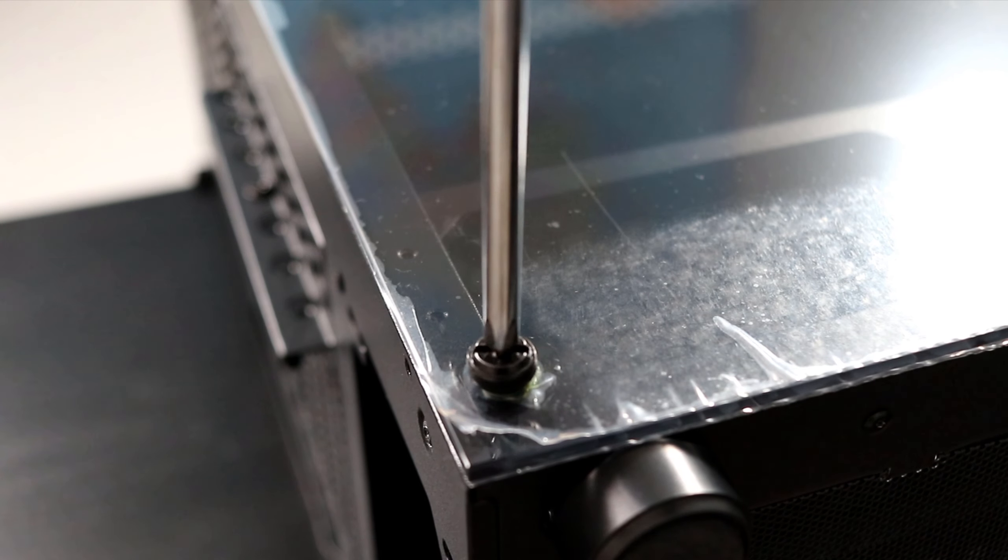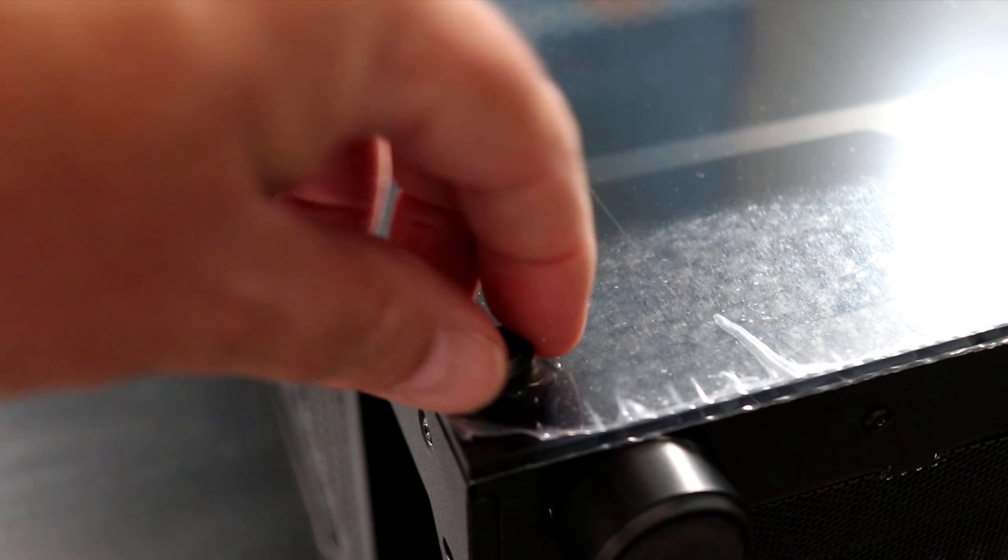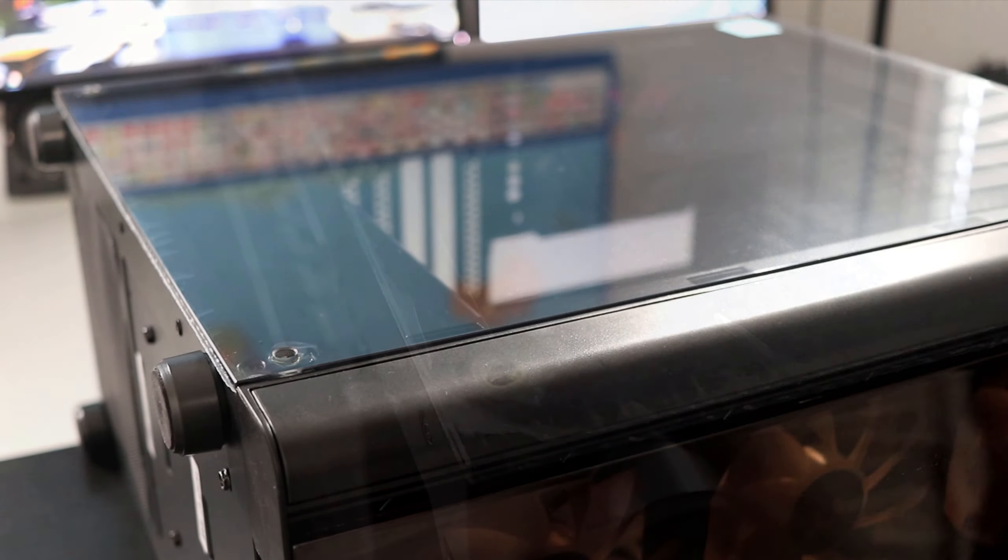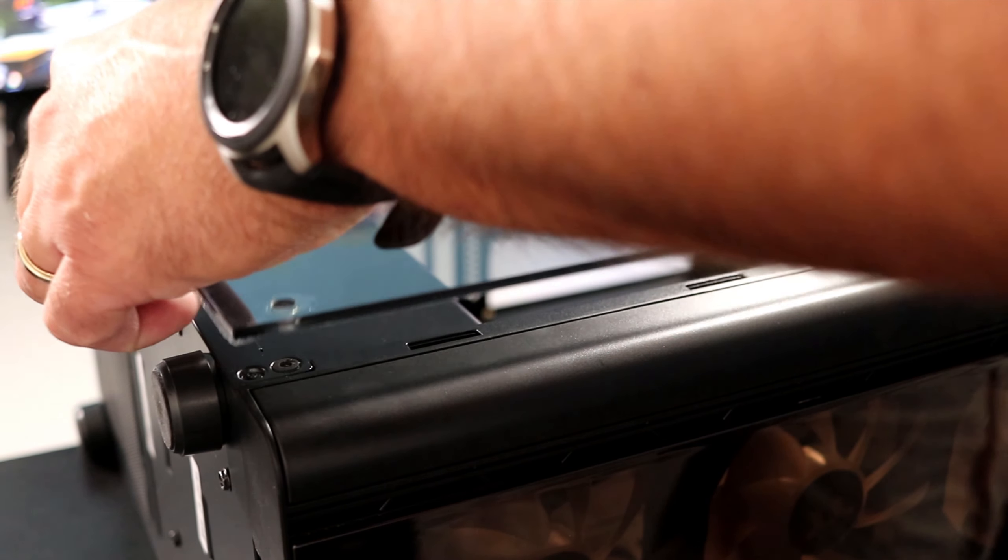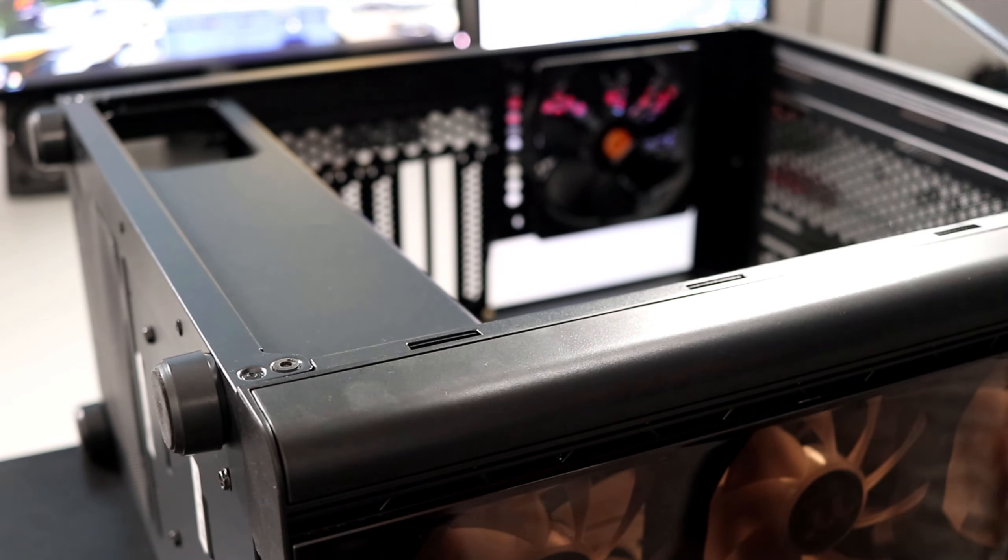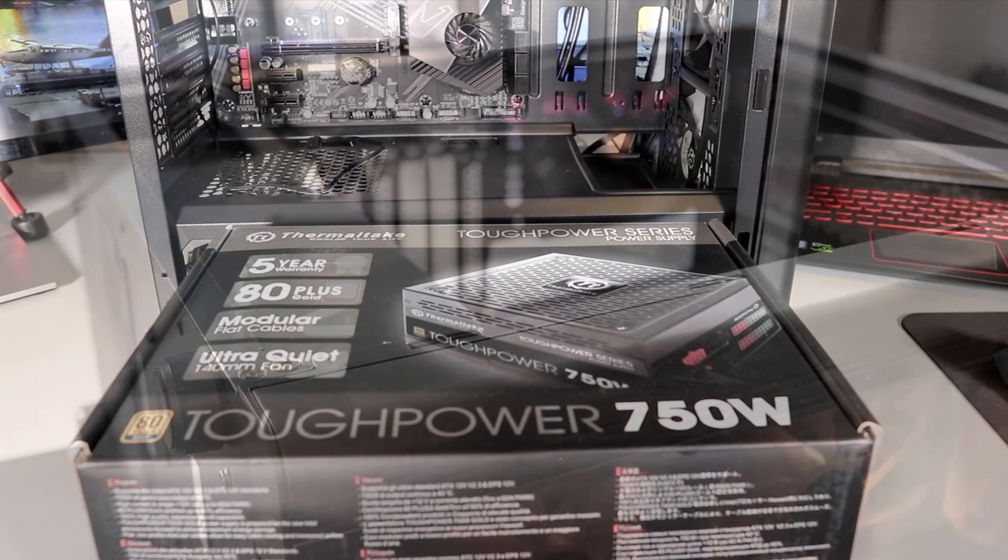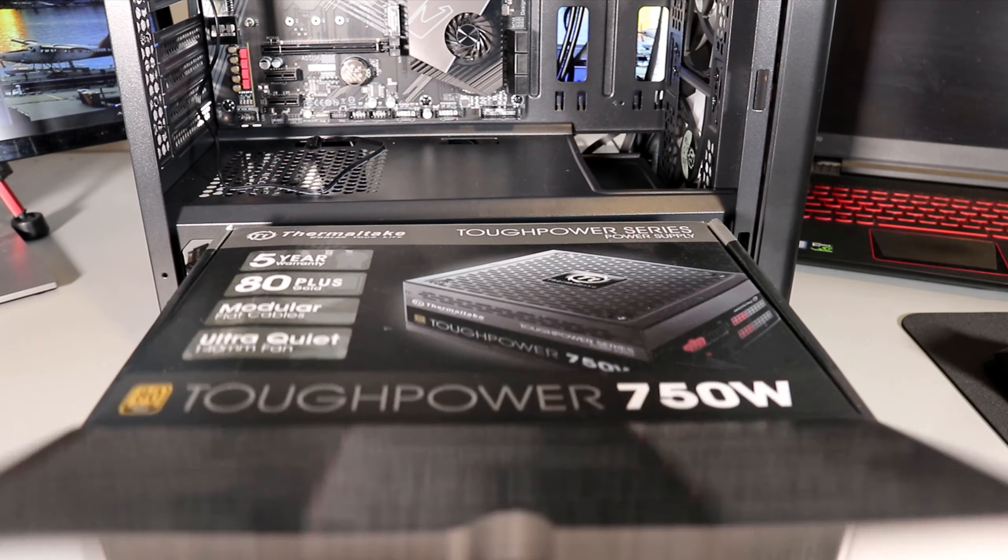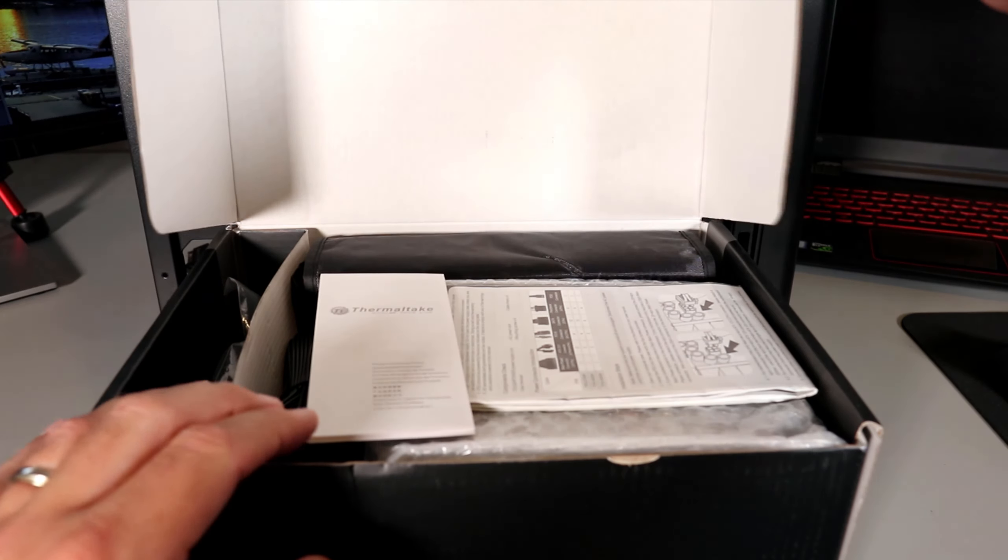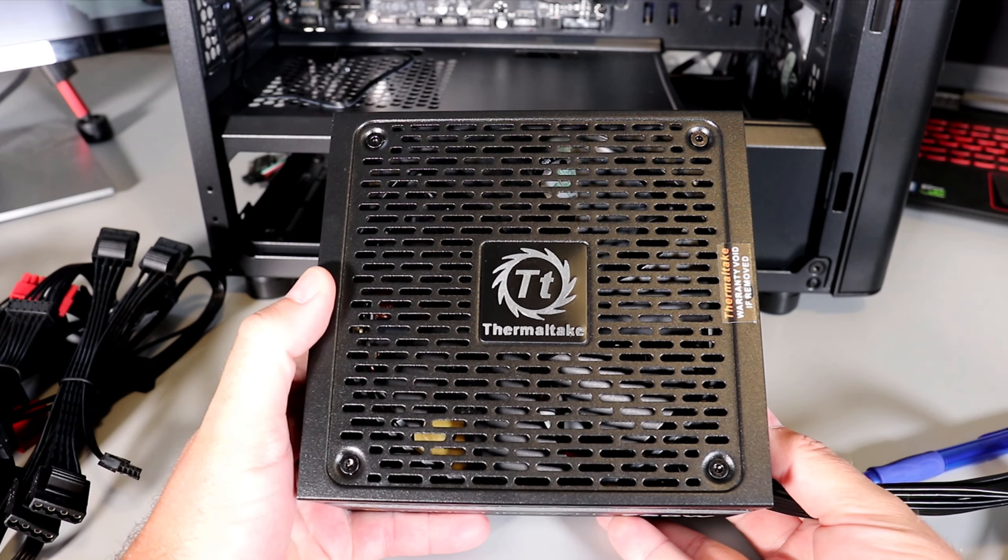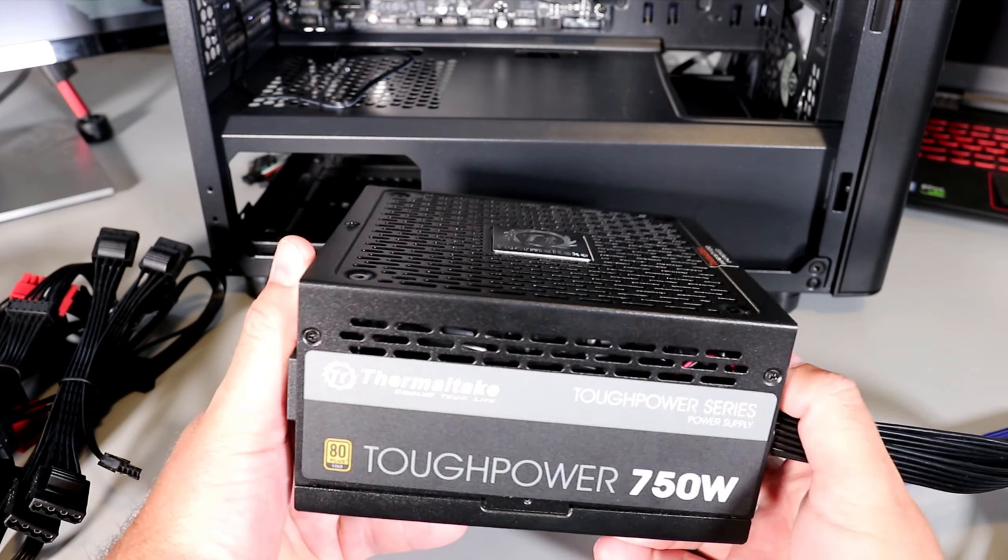So first things first, go ahead and take off the side panels from your PC case. You might need to loosen some screws, then you'll be able to lift those off or slide them off. Now again, we're going to be using the Thermaltake Tough Power 750 watt semi-modular power supply unit. If you are interested in this power supply or any of the components I'm using in my build, I will put links below in the description.